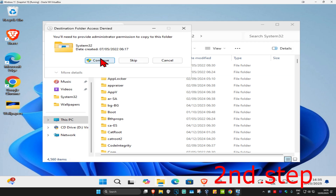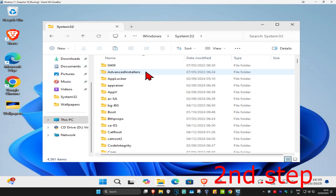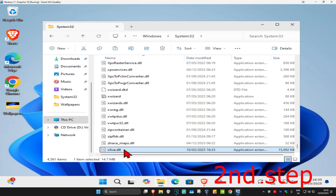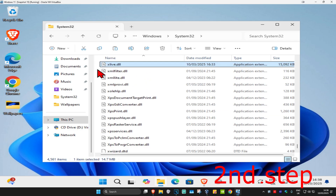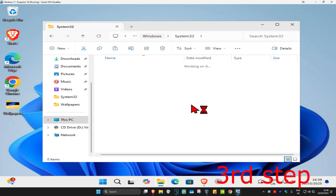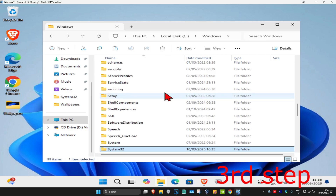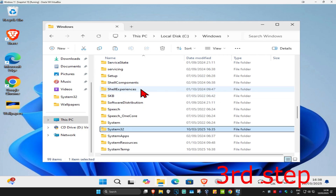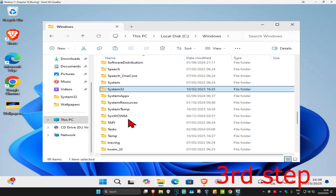Click continue to paste the file into System32. If you're using a 32-bit version of Windows, just restart your computer and the problem should be fixed. If you're using 64-bit, you also need to paste it into another folder. For the third step, go back to Windows and scroll down until you find SysWOW64.